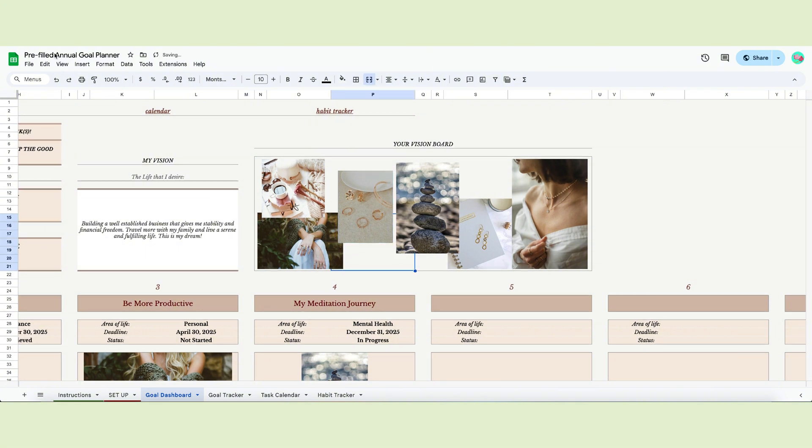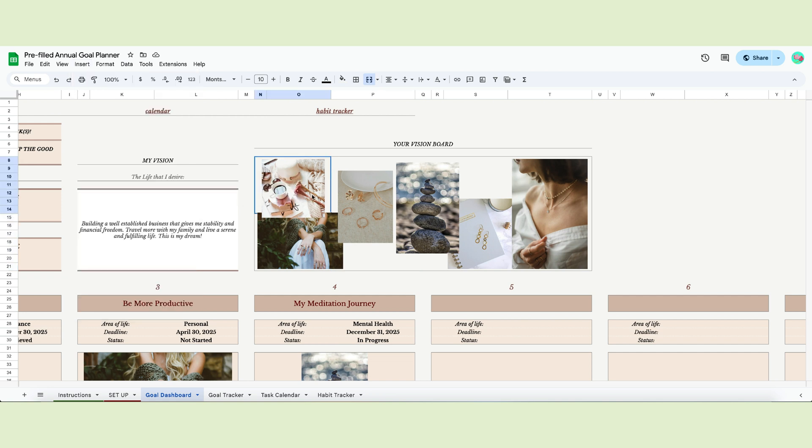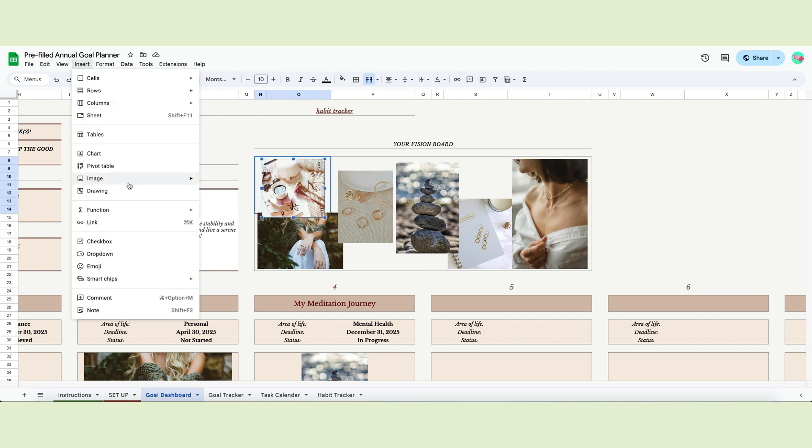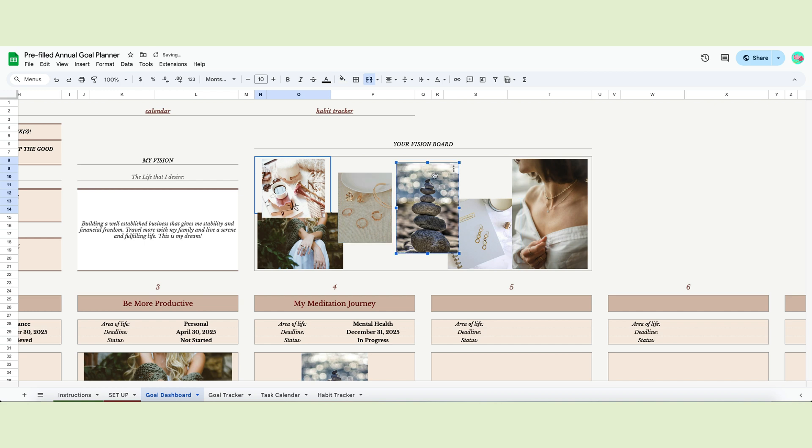Choose images that fit your style and aesthetic and insert them in the vision board. To do so, you can either insert the images in the cells or, to create a better look, insert them above. Go to the menu and click Insert, then Image, and then click Insert Image Over Cells. This way, you can adjust images to the space provided.